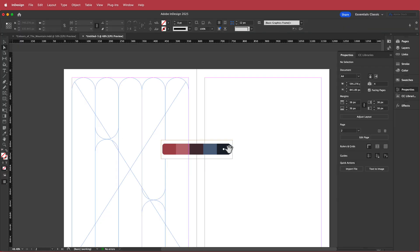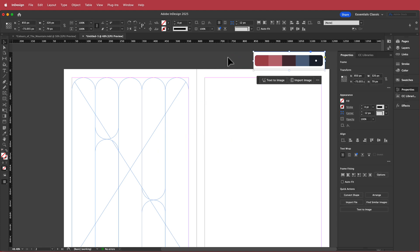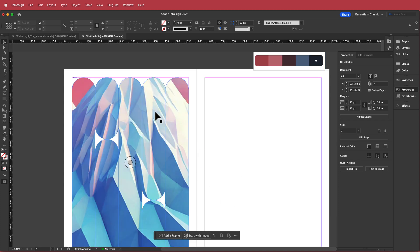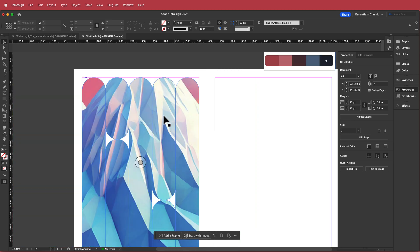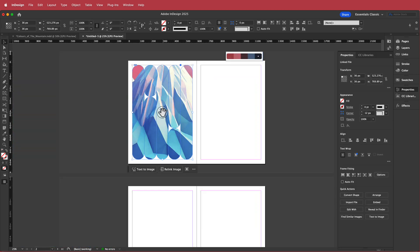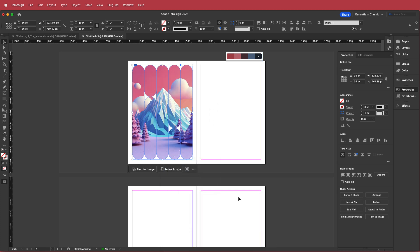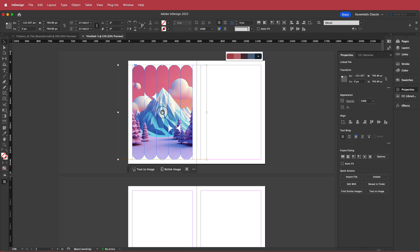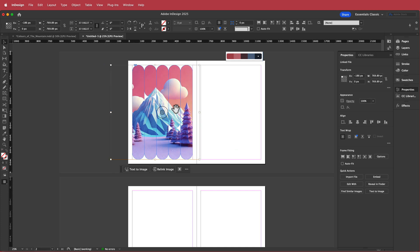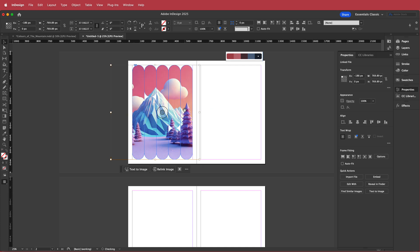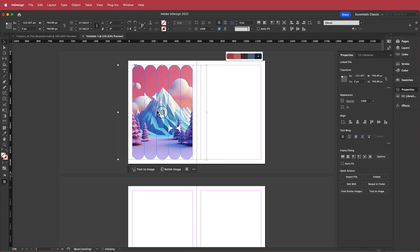Now I have my color palette just off to the side of my screen. To place the image, I just drag it in. It's a bit big, so I right-click, go to Fitting > Fill Frame Proportionally — now my image fits in nicely. If you want to move the image around, click the button in the middle and move it whichever way you want until you find a position you like.